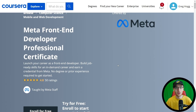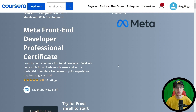Hey guys, it's Greg. How's it going today? I hope you're doing well. This is very exciting because Meta just released two amazing courses on Coursera that you might want to check out.